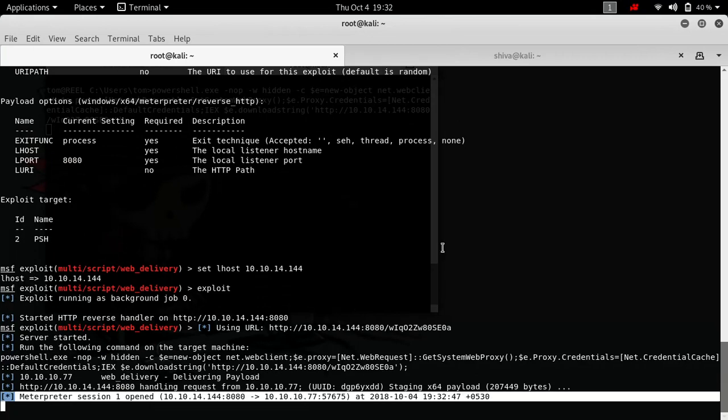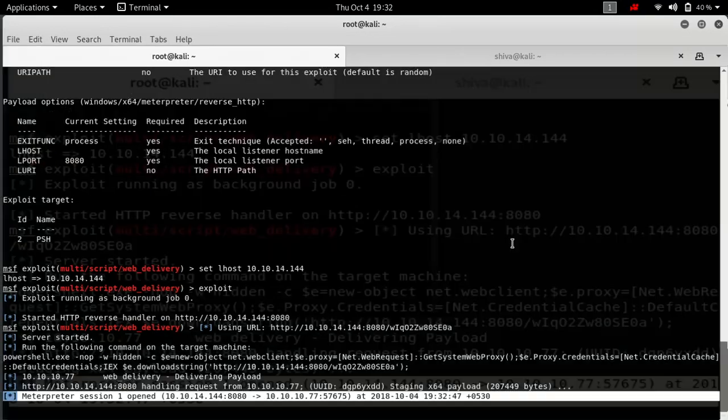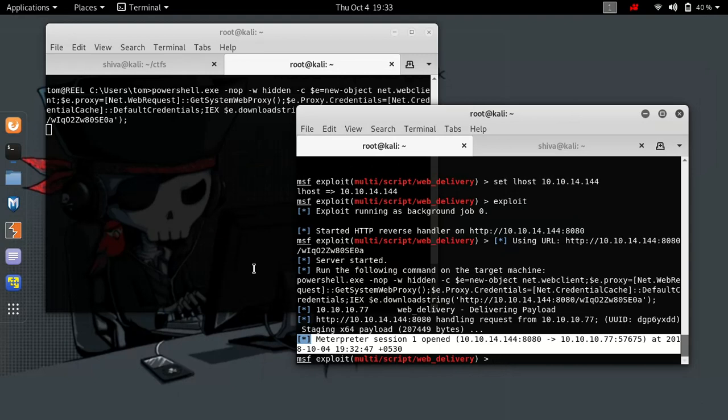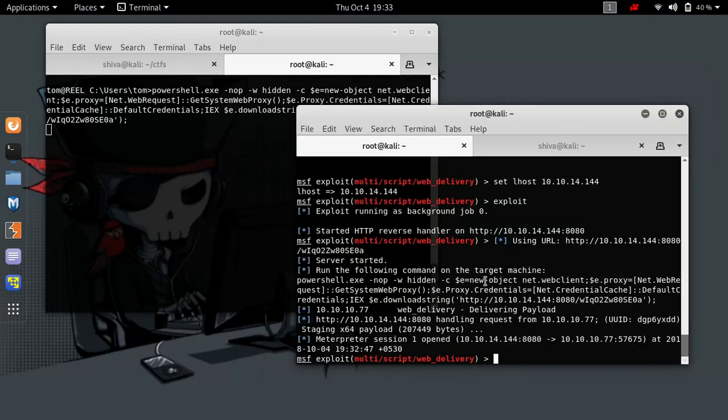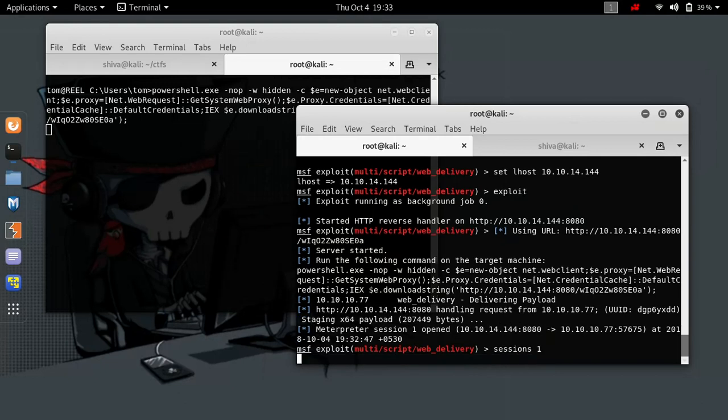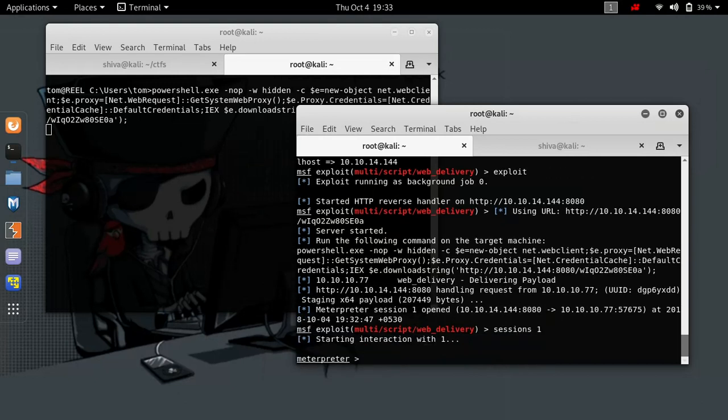Okay, so we have pasted the command, and as you see, as soon as we run the command, we have got Meterpreter session 1 open. So if you see, we have our session open. Let's just try to interact with it and see the info.